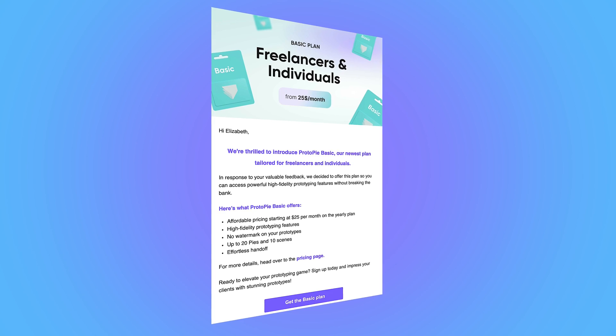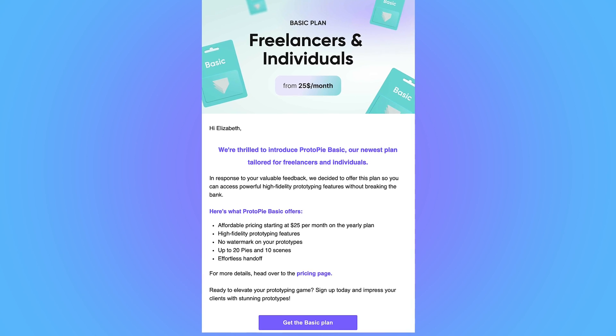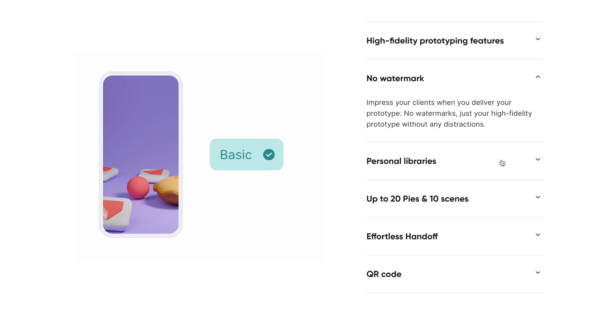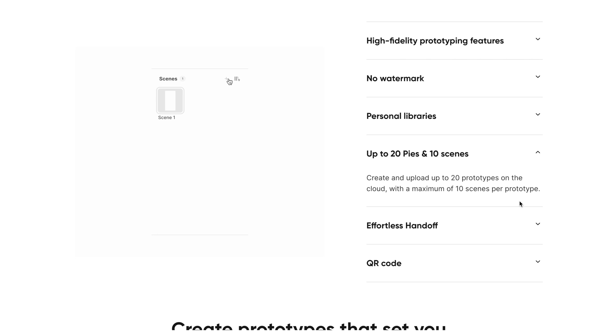Up until now, Protopie was a bit costly and out of reach for some designers, but I'm really excited to announce that they just released a new plan for freelancers and individuals. This is tailored specifically for UX and UI designers like us. If you are at all interested in interaction design, then you have to try this out, and you can learn all about it and grab your account and a discount using the link in the description below.